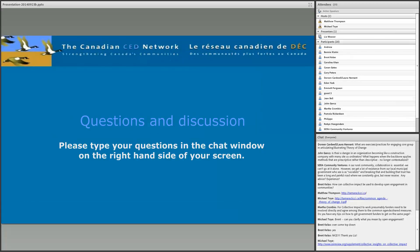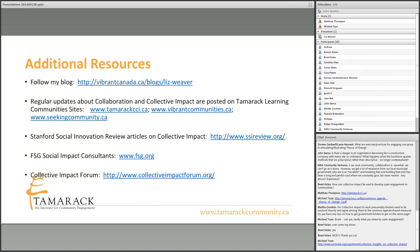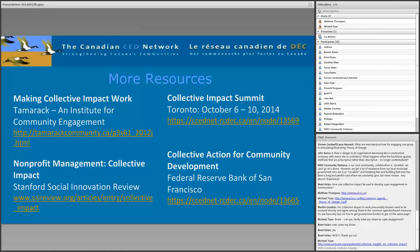We're just about out of time and covered most of the questions. There are a couple of slides with additional resources. Liz has a fascinating blog, and there are tons of articles on Tamarack's different learning communities. Other resources include the Stanford Social Innovation Review original articles, FSG Social Impact Consultants, and the Collective Impact Forum community of practice at collectiveimpactforum.org. Tamarack is also organizing a collective impact summit in Toronto the week before Thanksgiving. Making Collective Impact Work is an audio seminar recording featuring Paul and John Kania — two of the key leaders in the field.